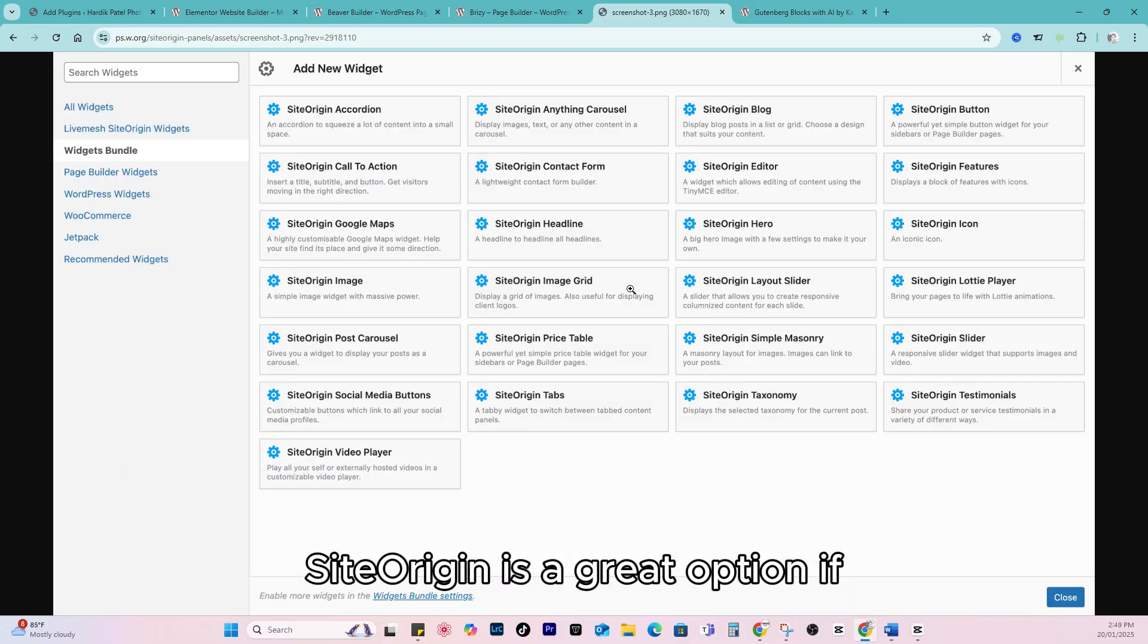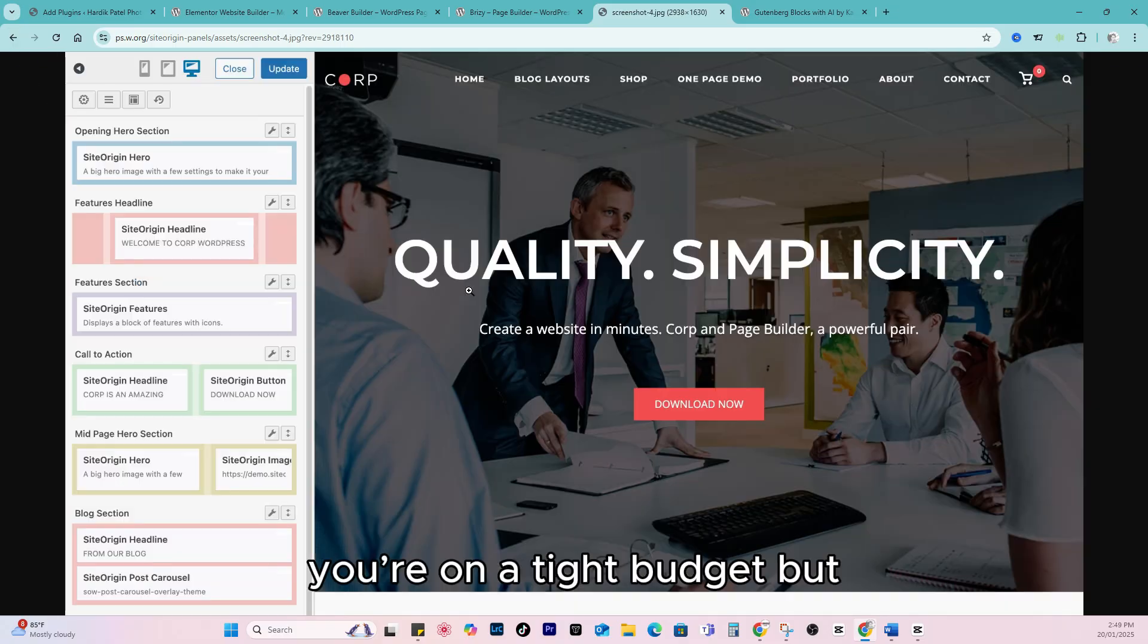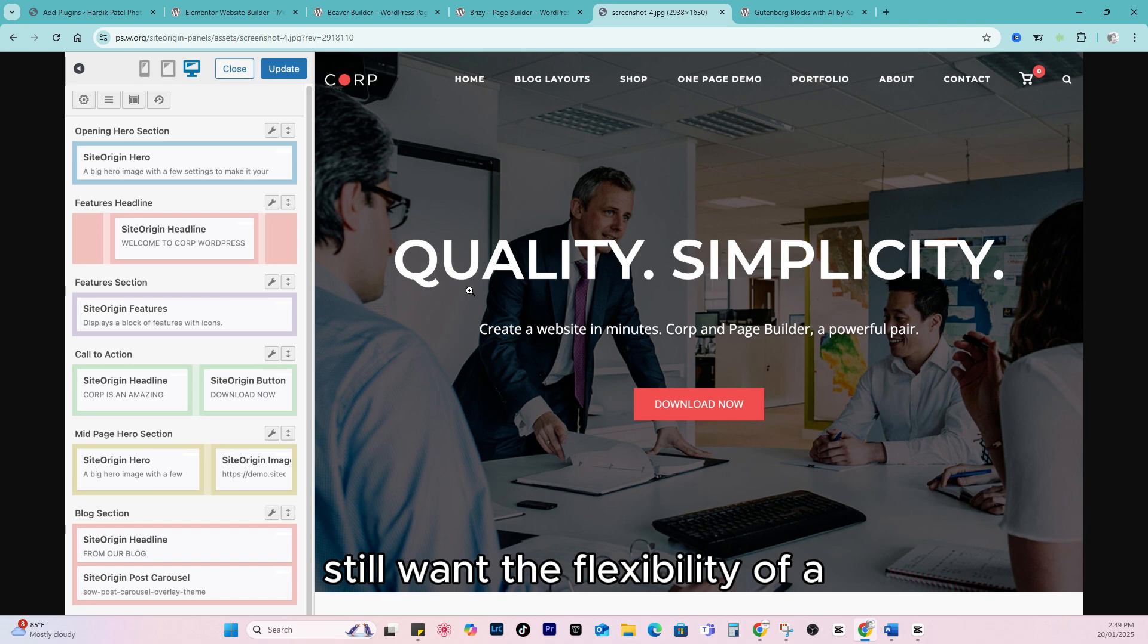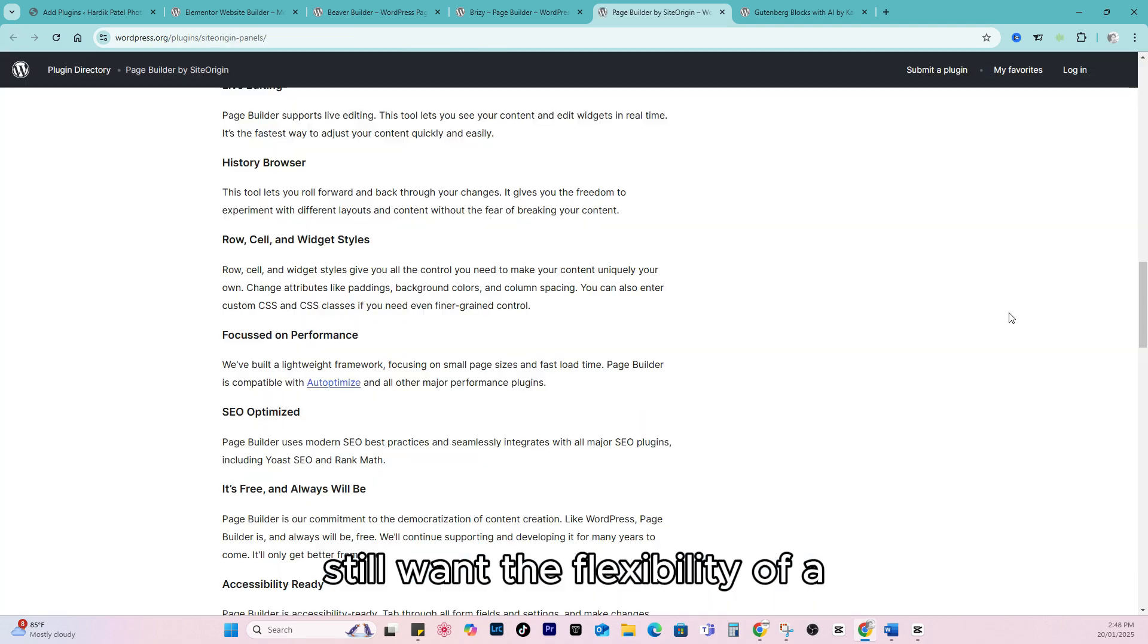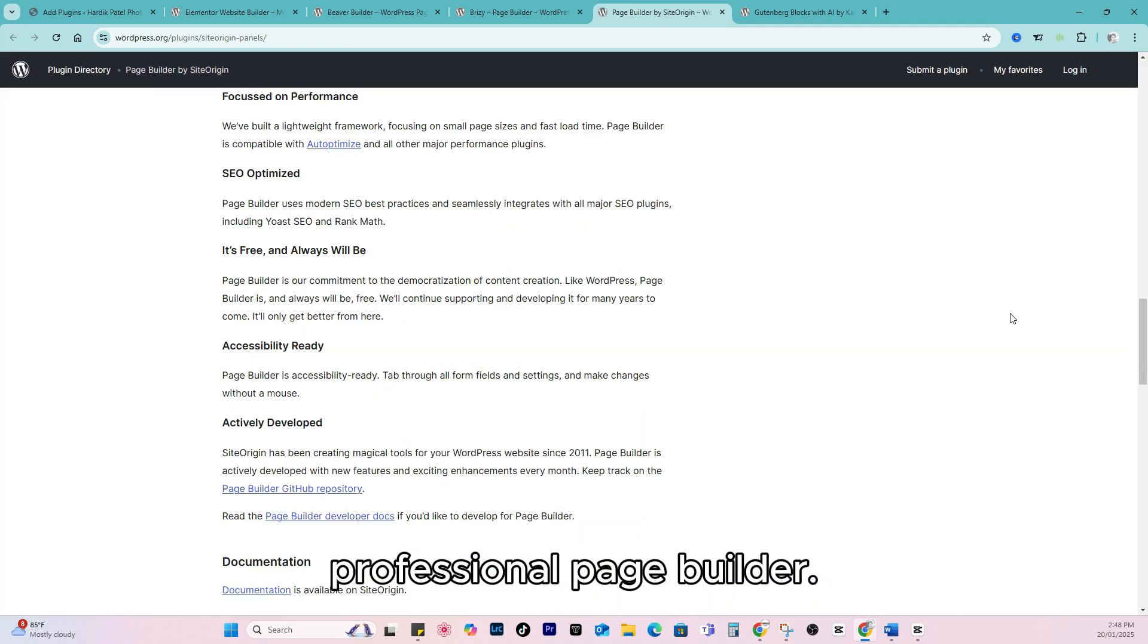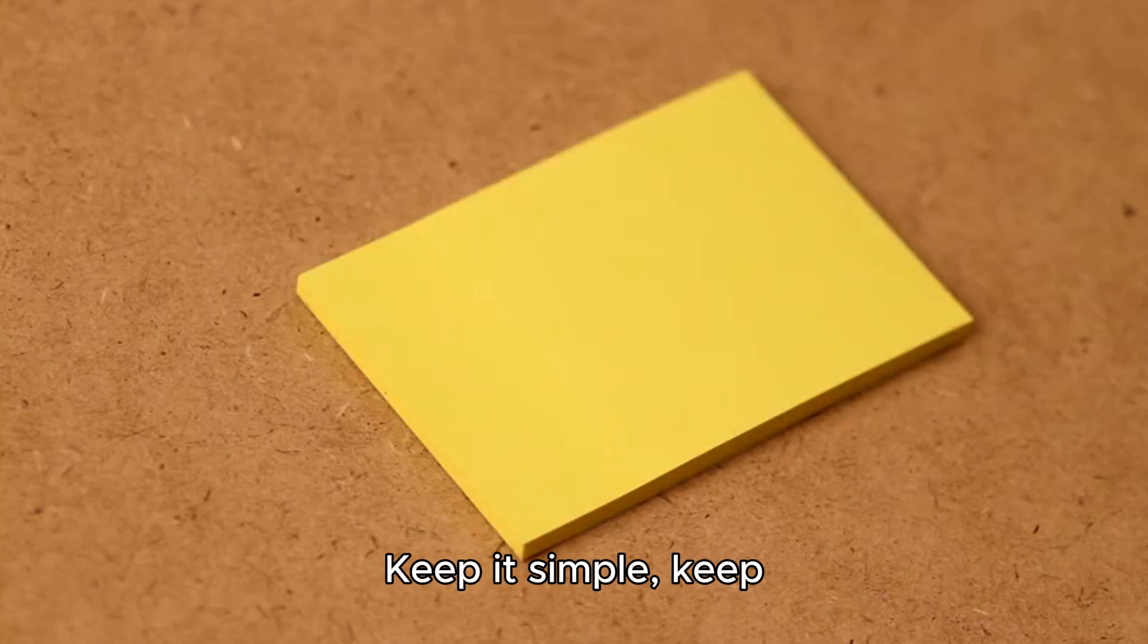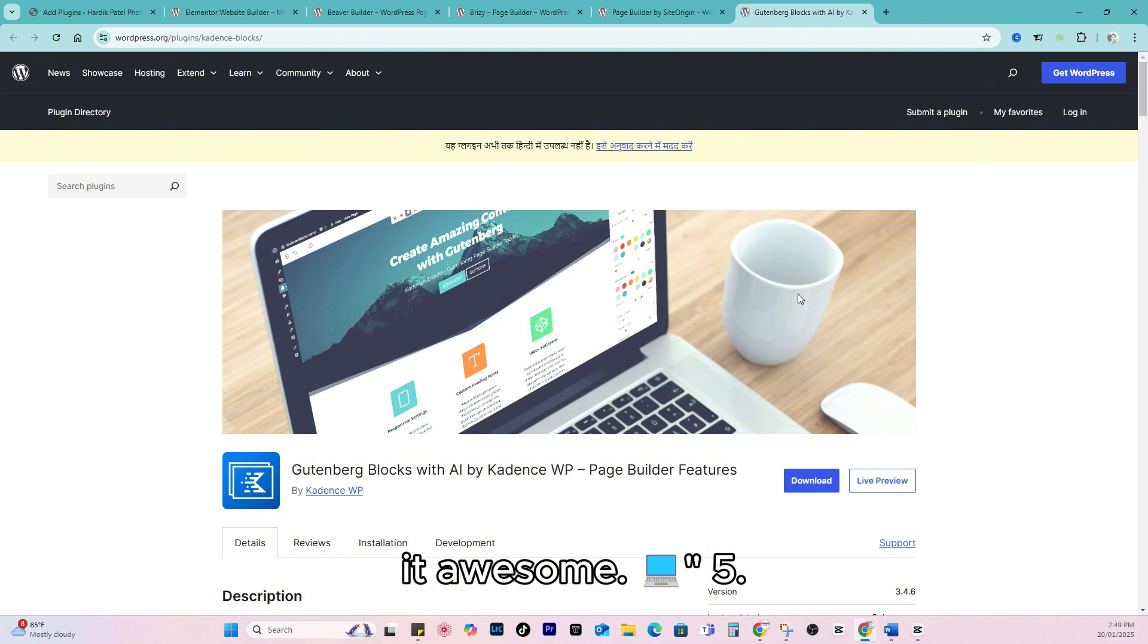Site Origin is a great option if you're on a tight budget but still want the flexibility of a professional page builder. Keep it simple, keep it awesome.